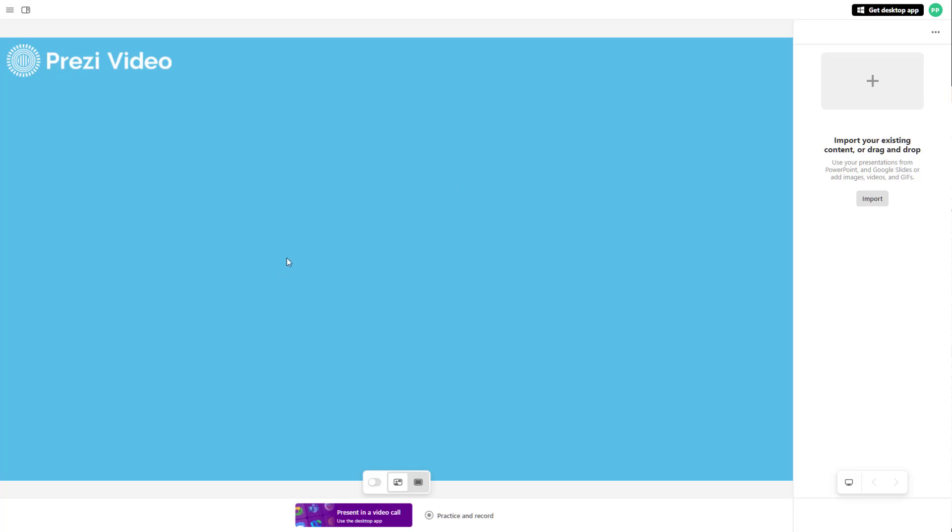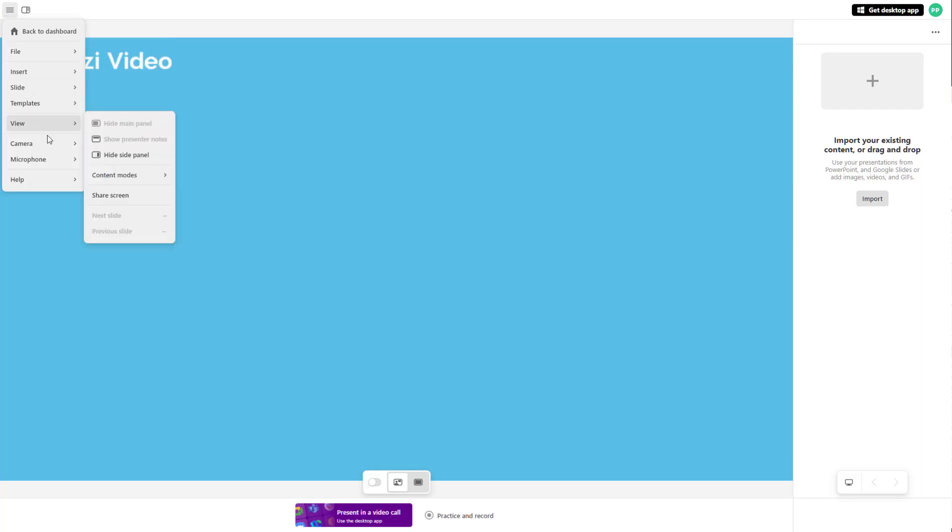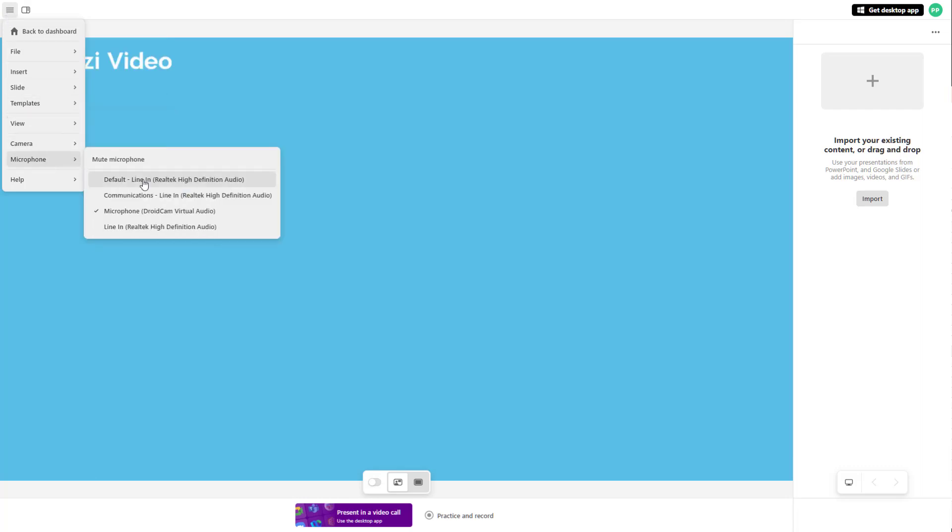If you have multiple microphones or audio sources plugged in, you can click on the hamburger icon and then go to microphone settings.